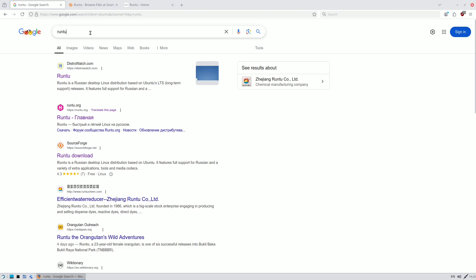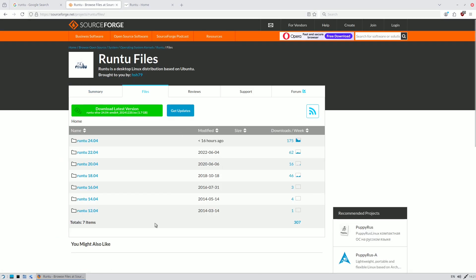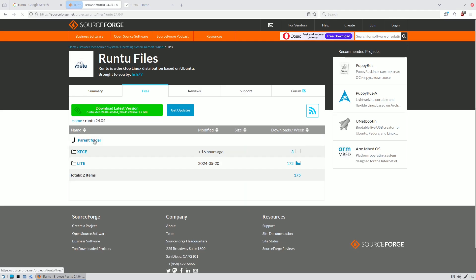To get Runtu, search 'Runtu' and you'll find DistroWatch, the official website, and SourceForge. Download from SourceForge — the ISO files are listed there. Older versions are available and the latest is 24.04, uploaded 16 hours ago. I post videos as soon as new Linux releases or distro news appear online.